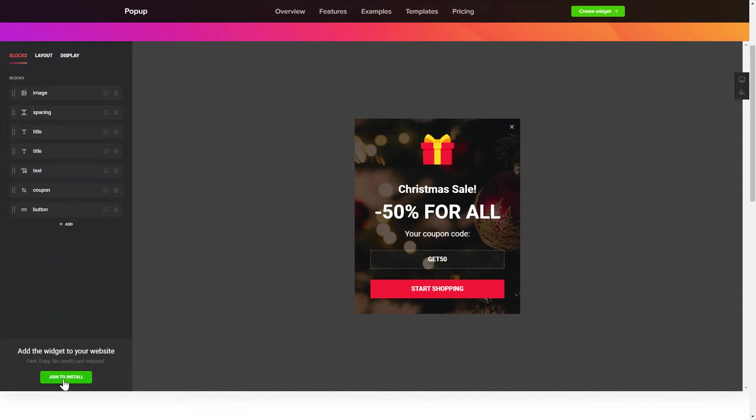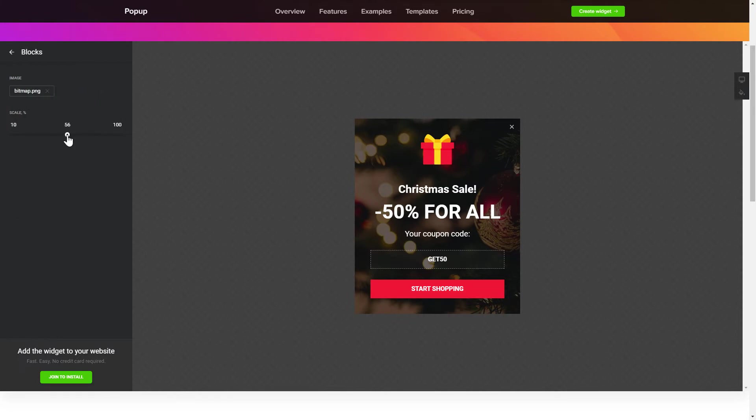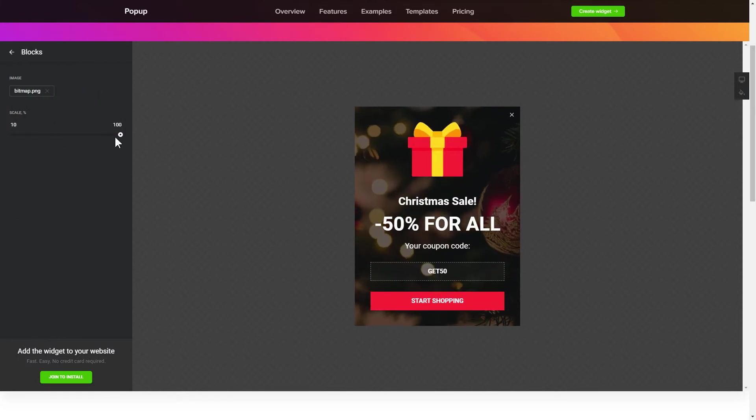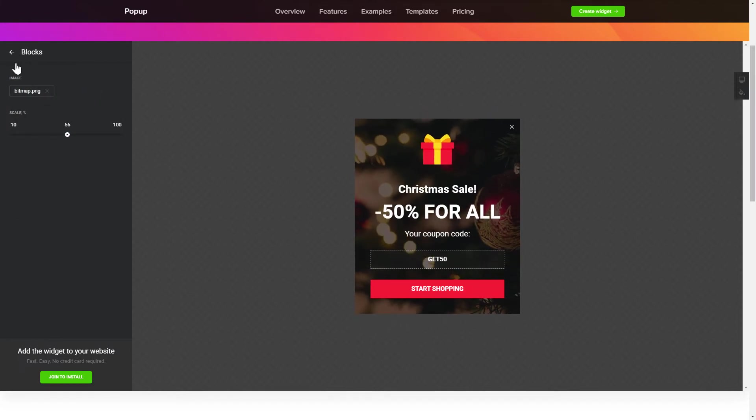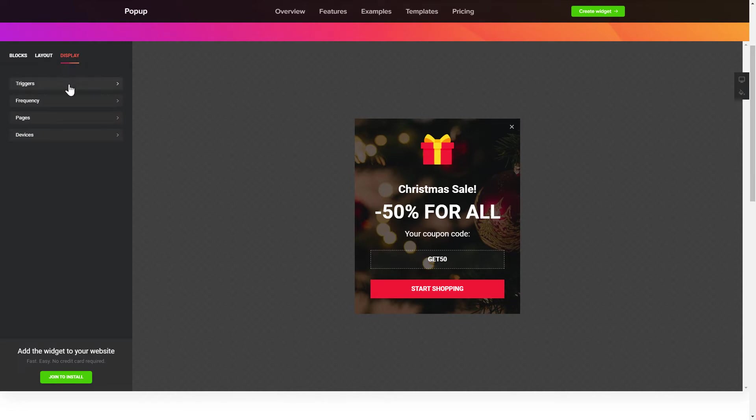To create your pop-up, add and customize the blocks you need on the blocks tab. Then, go to the display tab and set the display conditions.